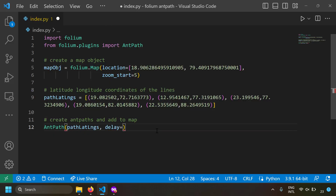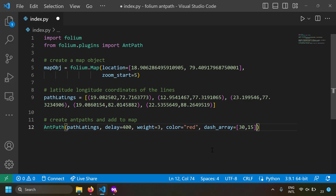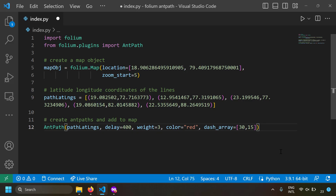We use the delay input to control the speed of the animation — a smaller delay means faster animation and a larger delay means slower animation. Then we provide the weight option which specifies the thickness of the line, and the color option which specifies the color of the line. We can also specify the dash_array parameter: the first value specifies the length of each ant and the second value specifies the distance between each ant. Once the AntPath object is created, we add it to the map object.